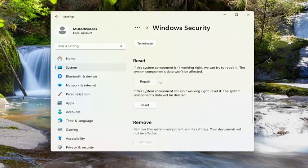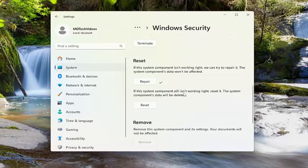And then you can attempt to relaunch Windows security. See if the problem has been resolved. Now if you're still having a problem, you can select the second option here. If the system component still isn't working right, reset it.